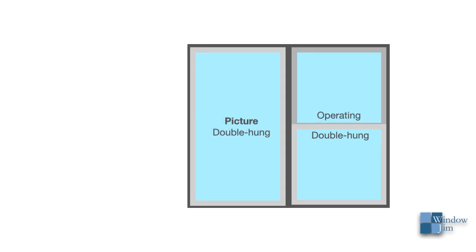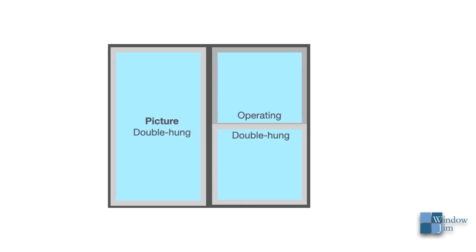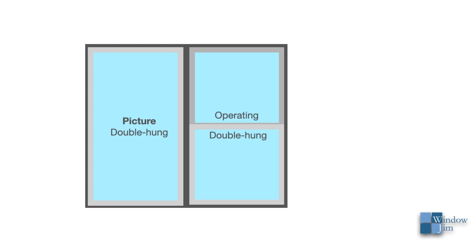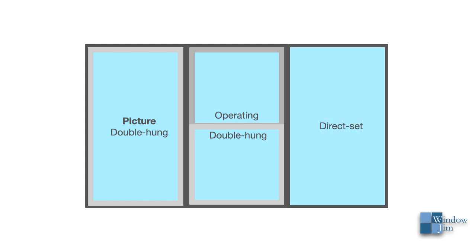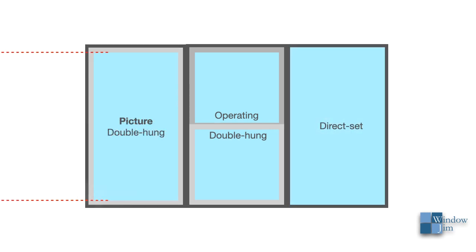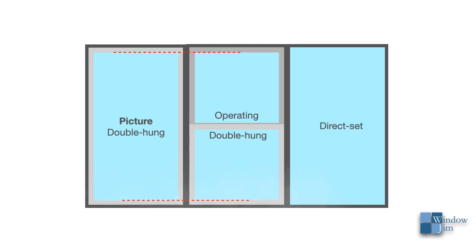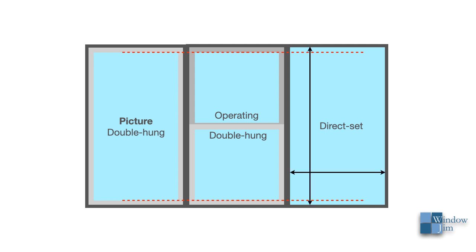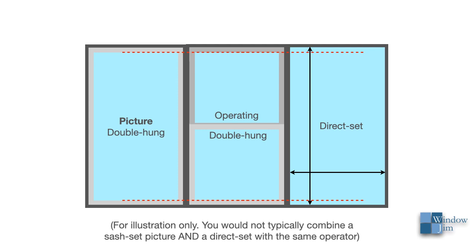Mulled next to an operator, it would look like this. Let's place a direct set to the other side of the operator. Notice that the daylight aligns with the picture double hung, but not with the direct set. The overall daylight is much greater through the direct set. And, as mentioned before, the direct set frame is typically different.